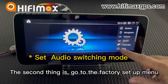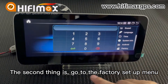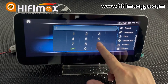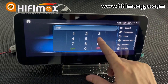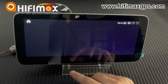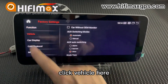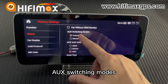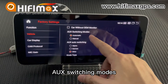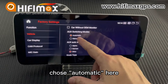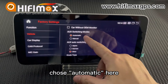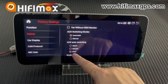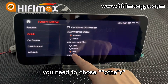The second thing is to go to the factory setup menu. Click vehicle here. For IUS switching mode, choose automatically. And for IUS auto switching, you need to choose 'other'.